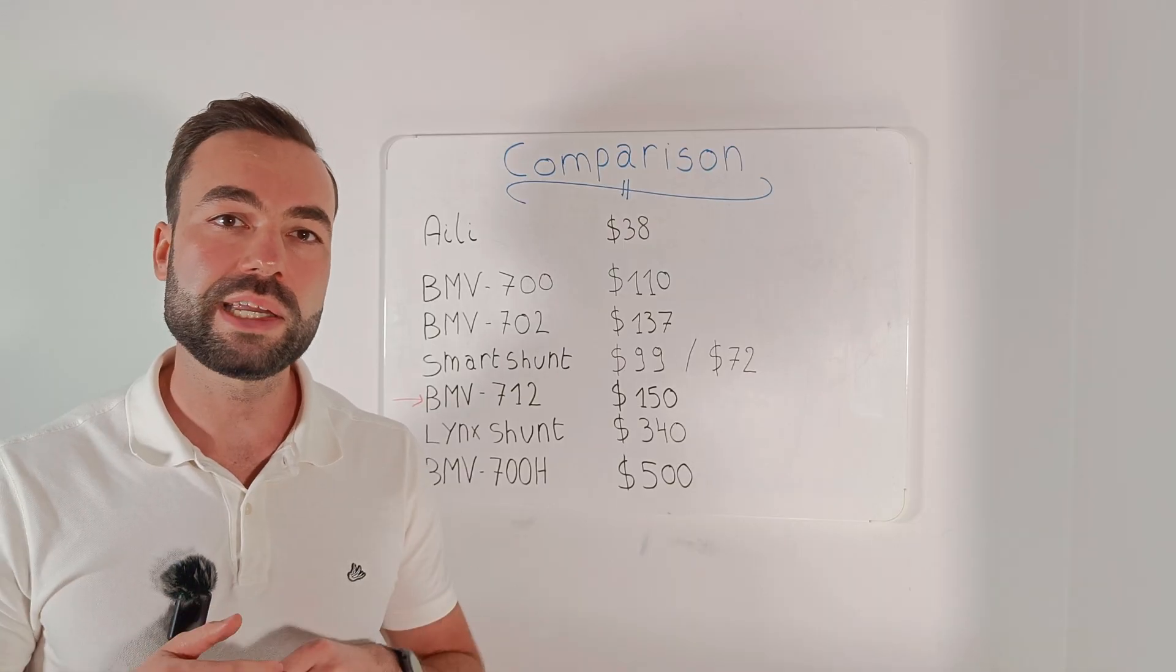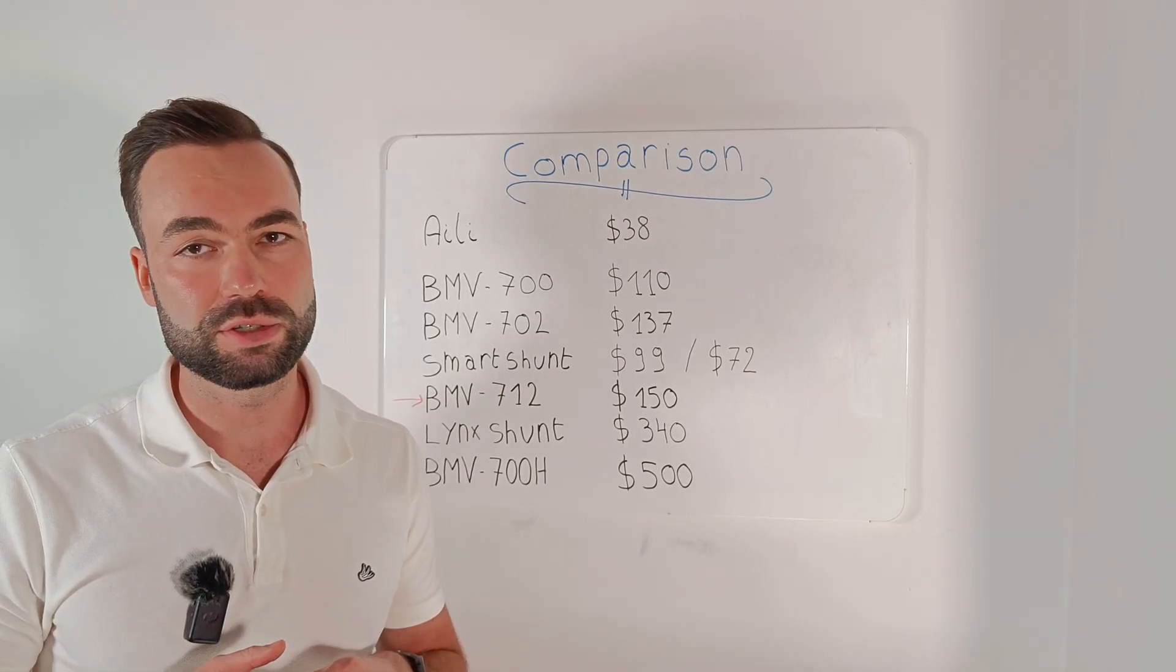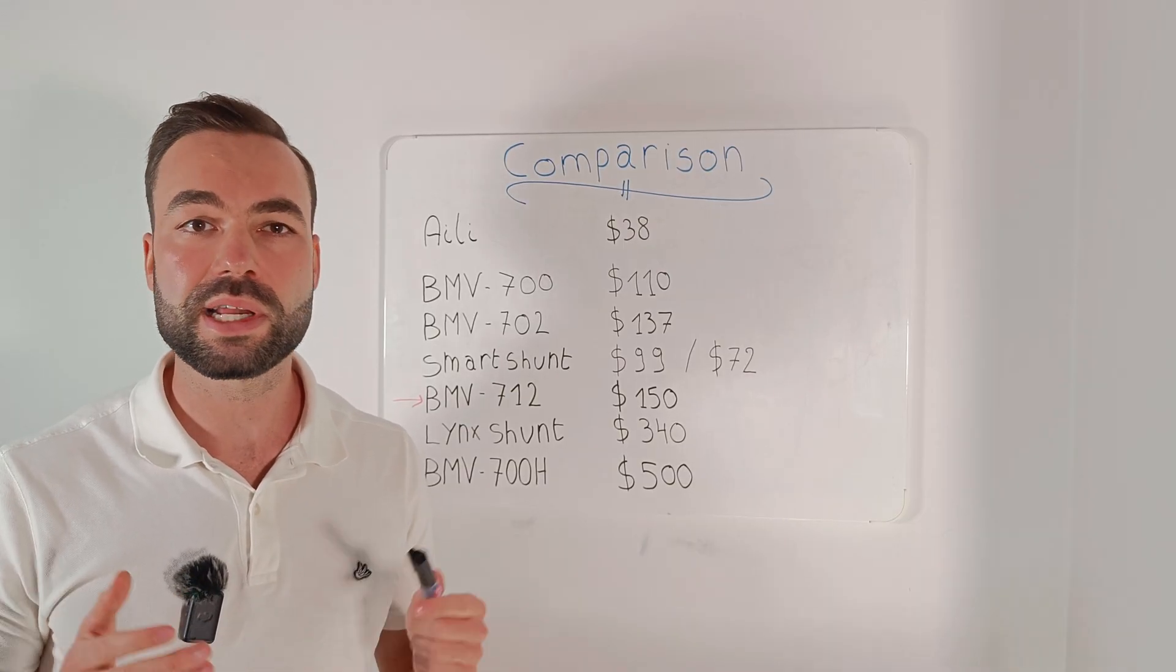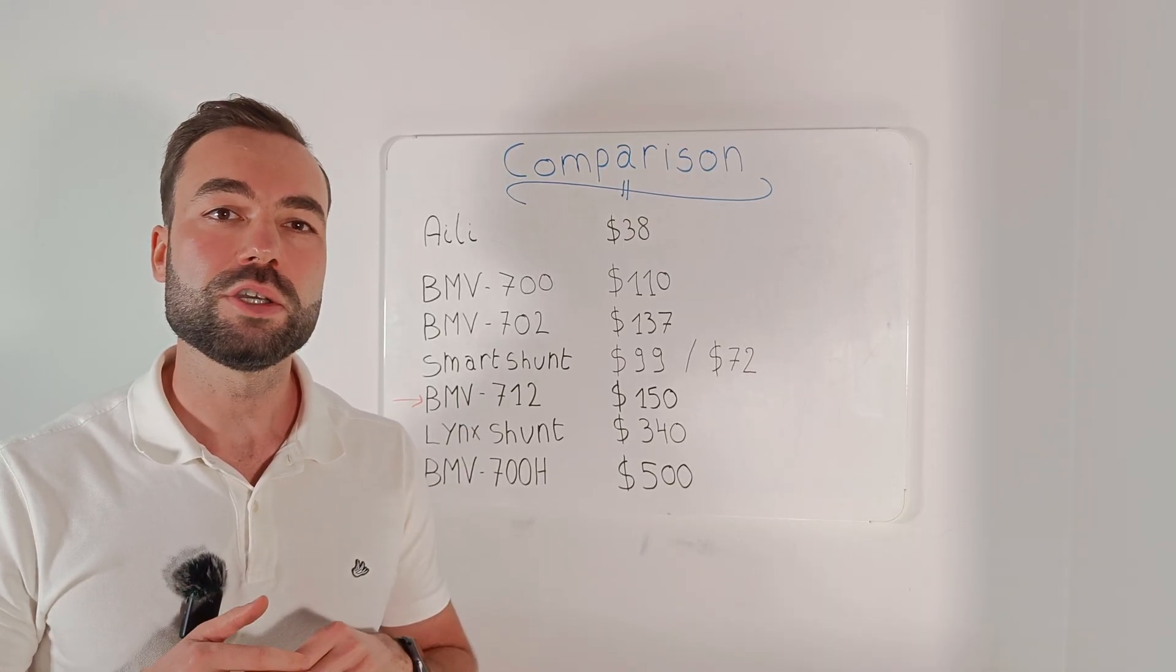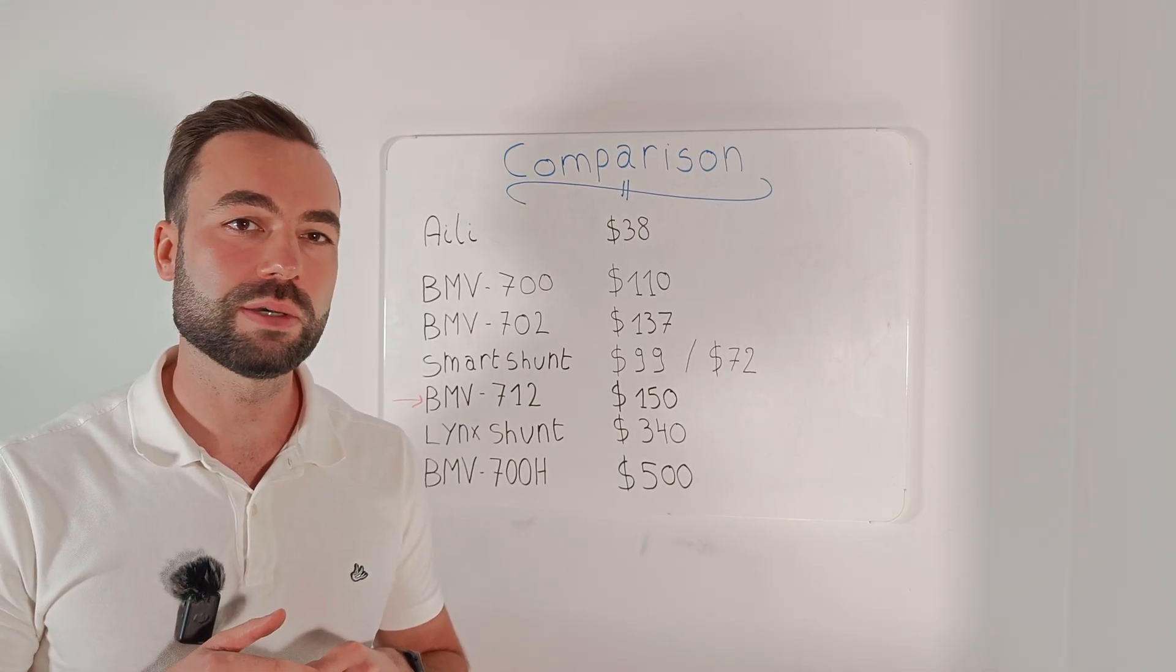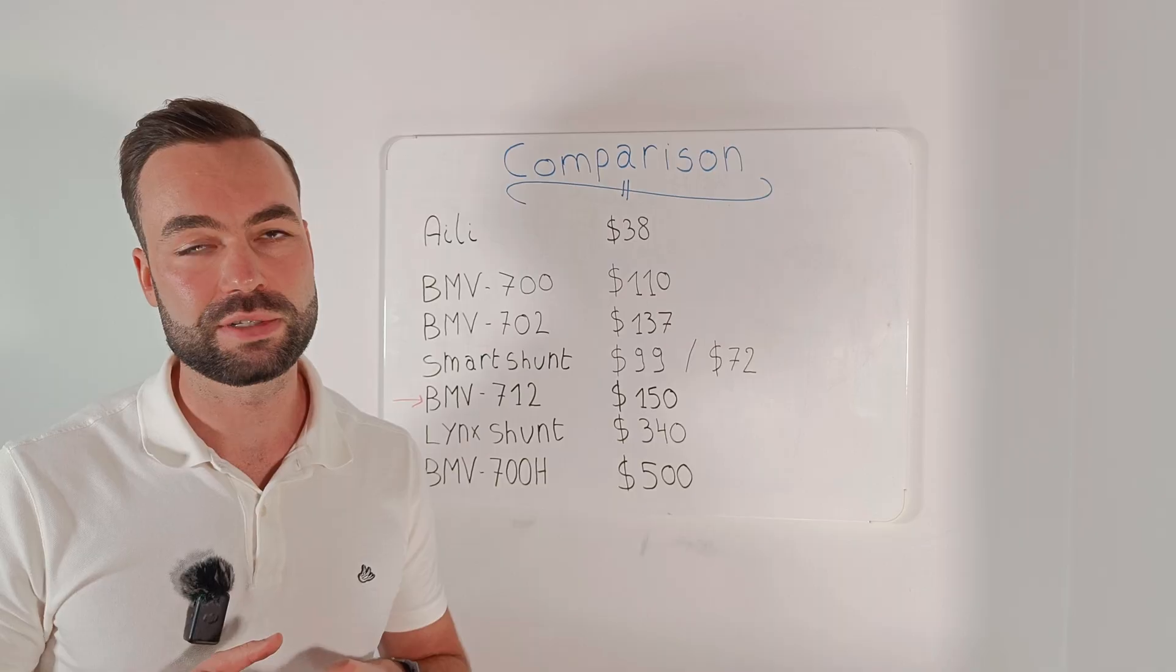Do you use any of these shunts? Please let us know your experience with them in the comments.